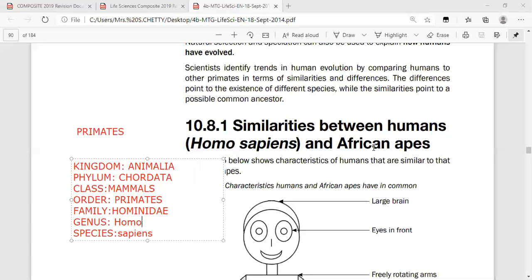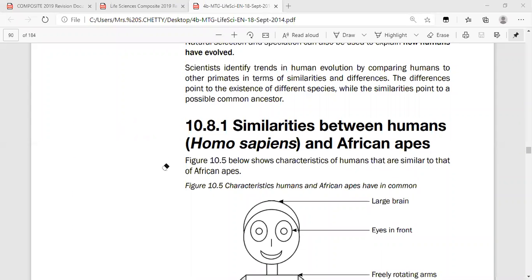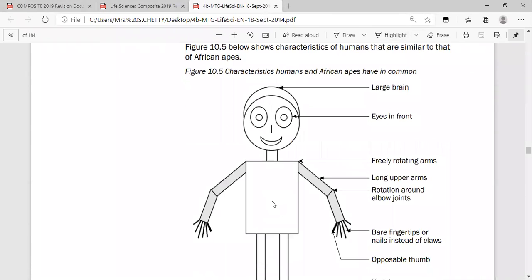When you look at it in the final analysis, we are very different from apes, but we must be similar because we belong to the same order — Primates. So we are looking at the similarities between humans and African apes in the first part of the study for human evolution. Let's look at this diagram — there are certain things missing from it.